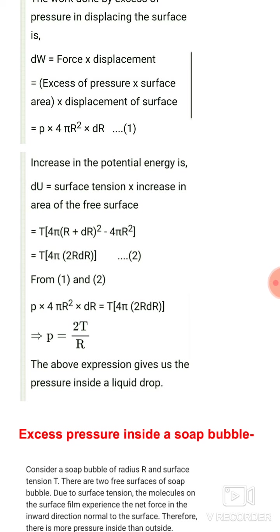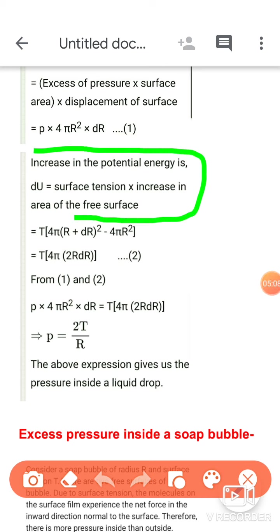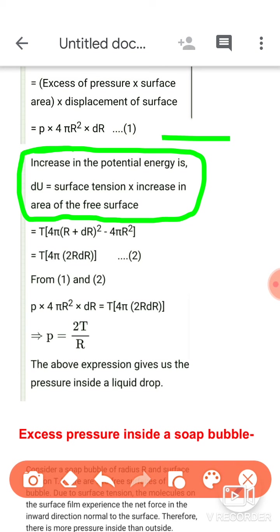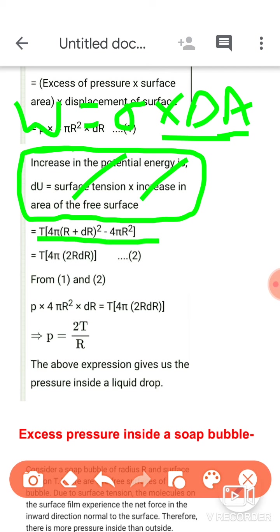W = σ × ΔA — यह numerical scale का relation है। Equation 1 के बाद simply 'and we know that' लिखकर W का दूसरा relation directly लें: W = σ × ΔA. अब इसमें values put करेंगे। ΔA का मतलब है increase in surface area। Final surface area — radius होगी r + dr — तो final surface area = 4π(r + dr)²  और initial surface area = 4πr².